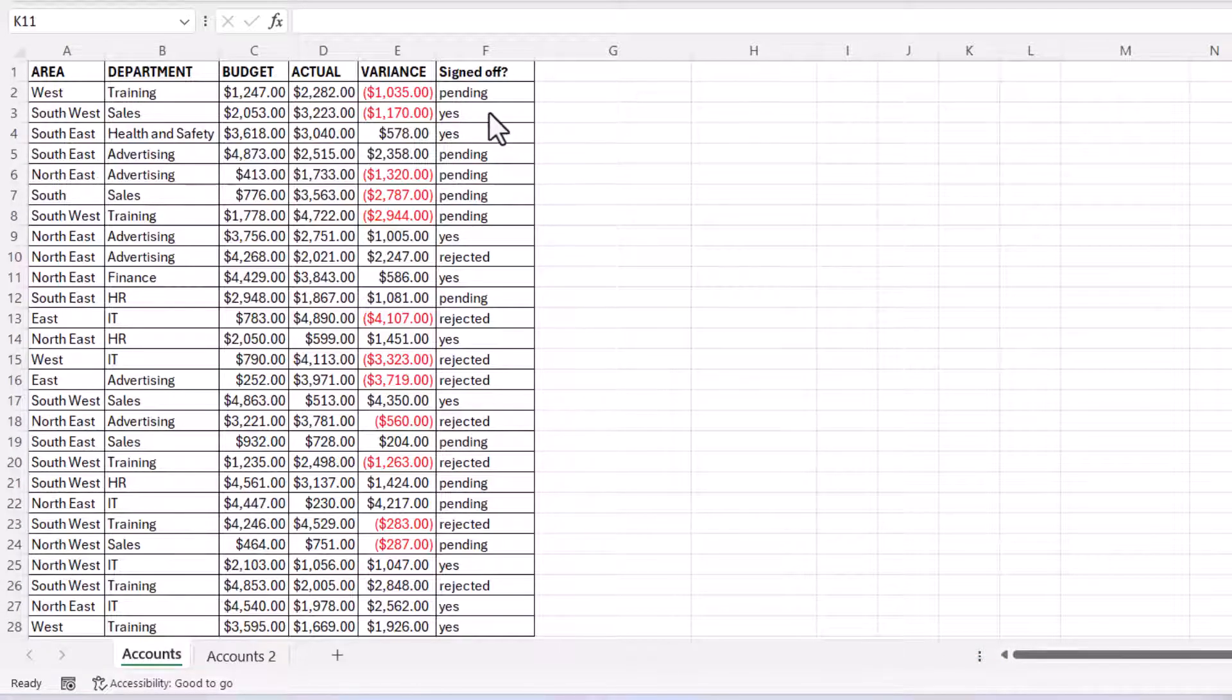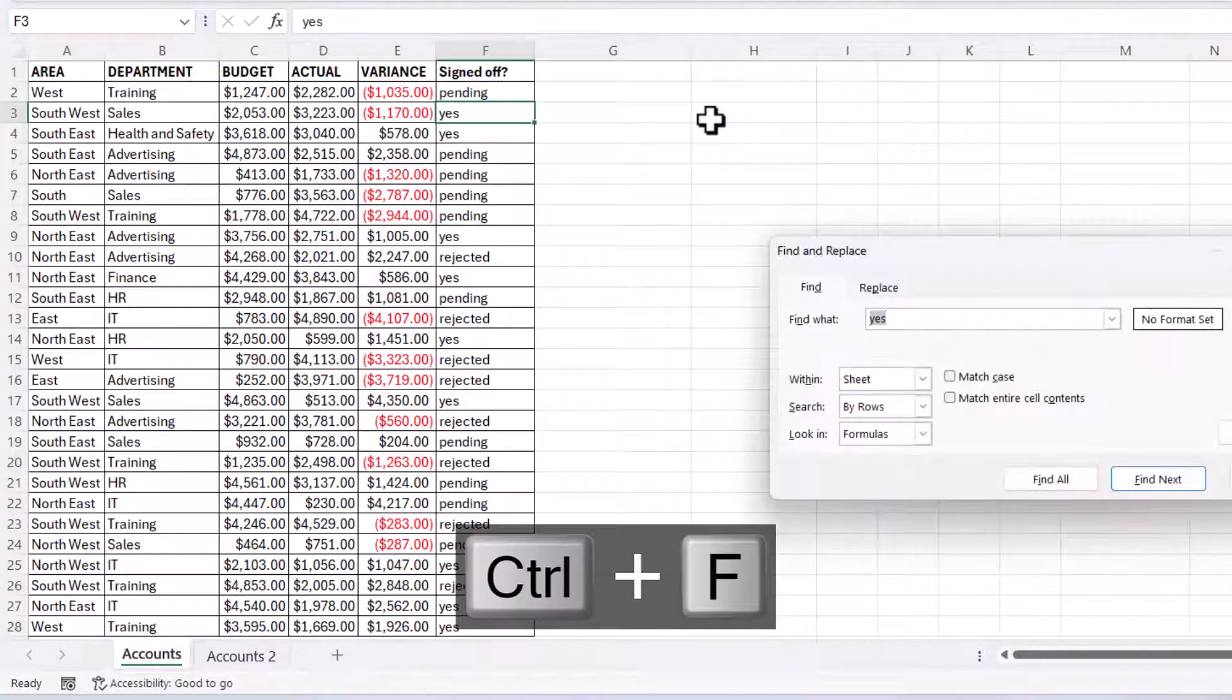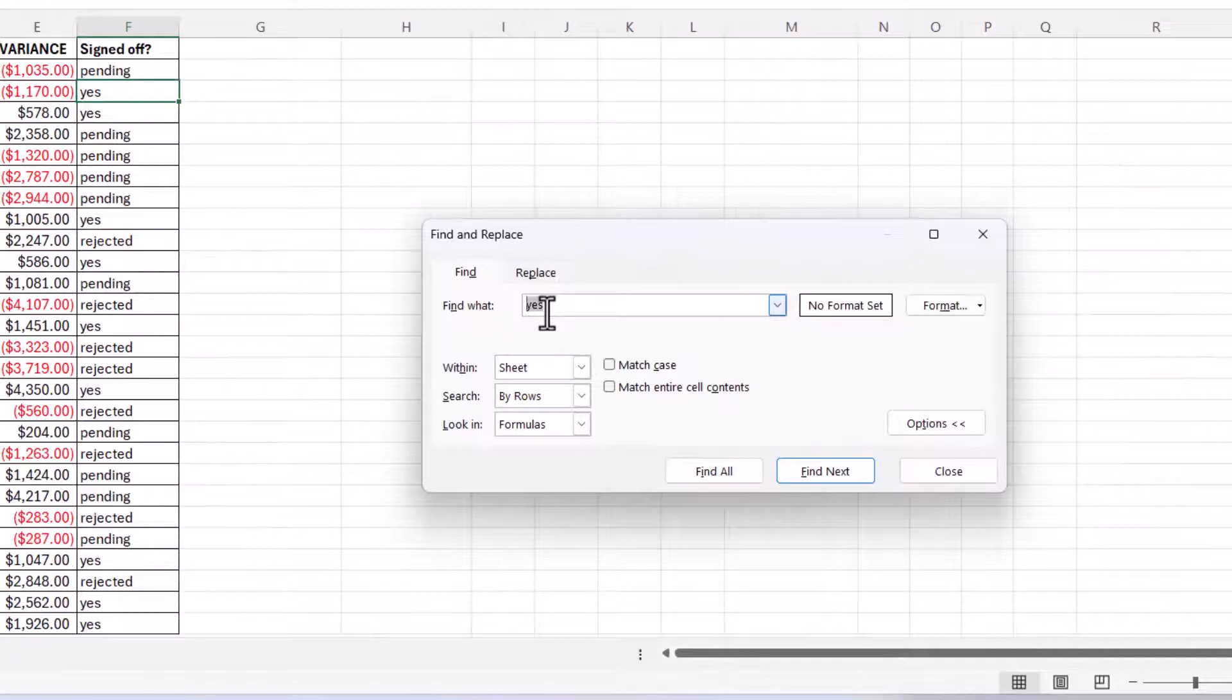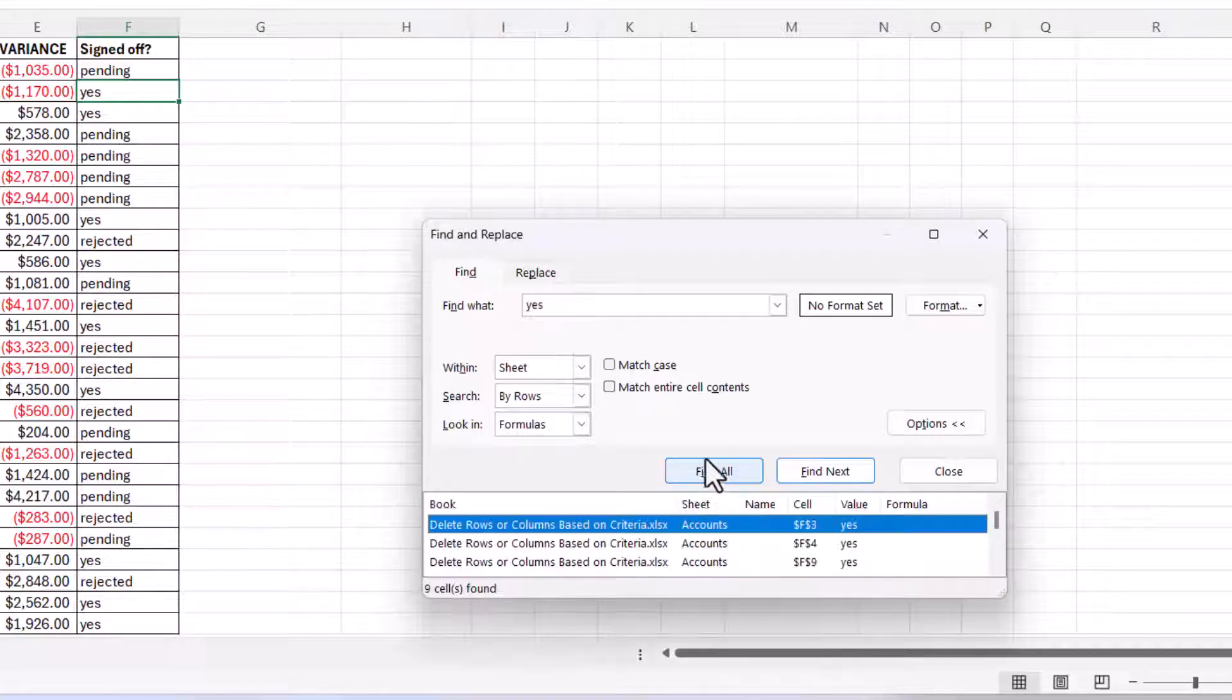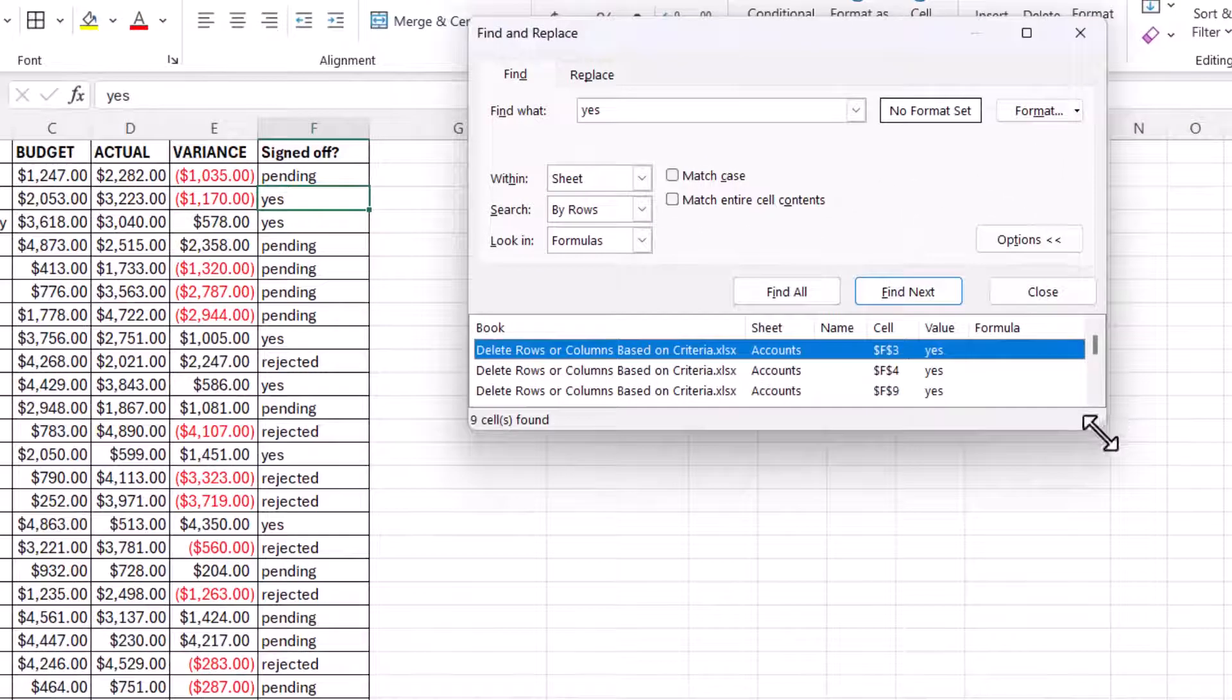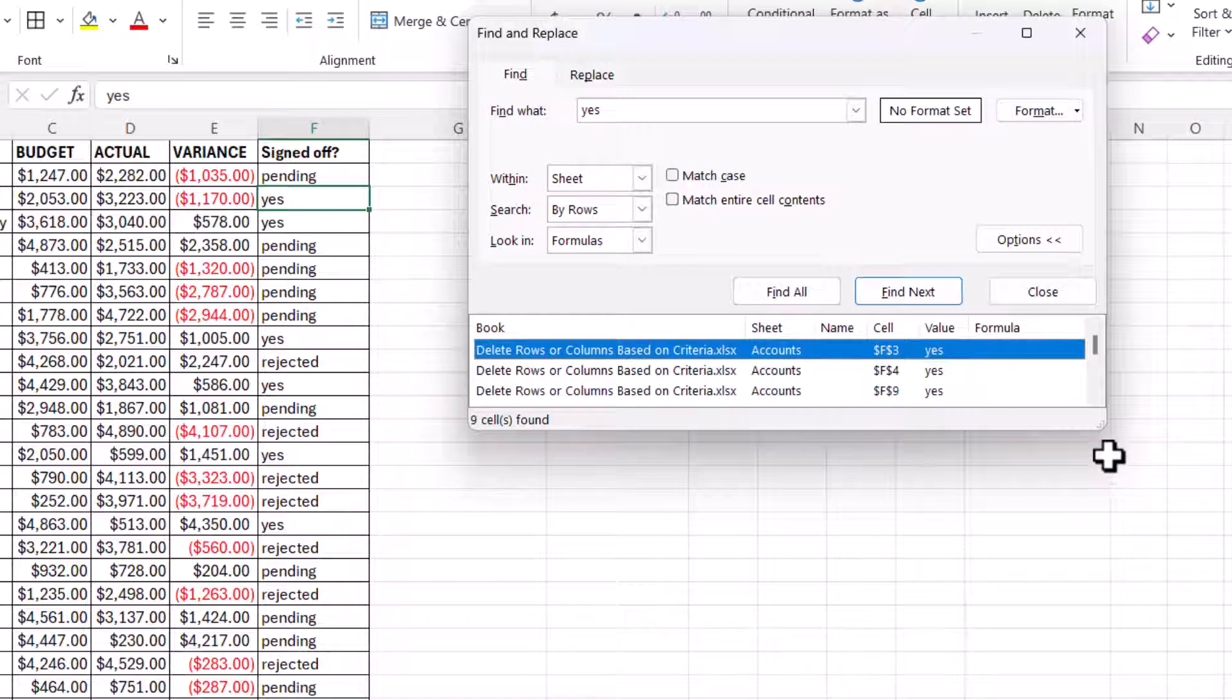Click somewhere in that column, Ctrl+F on your keyboard, and make sure your criteria is in the find what box. Then click on find all, and that will create a list of all the cells that contain that particular value.